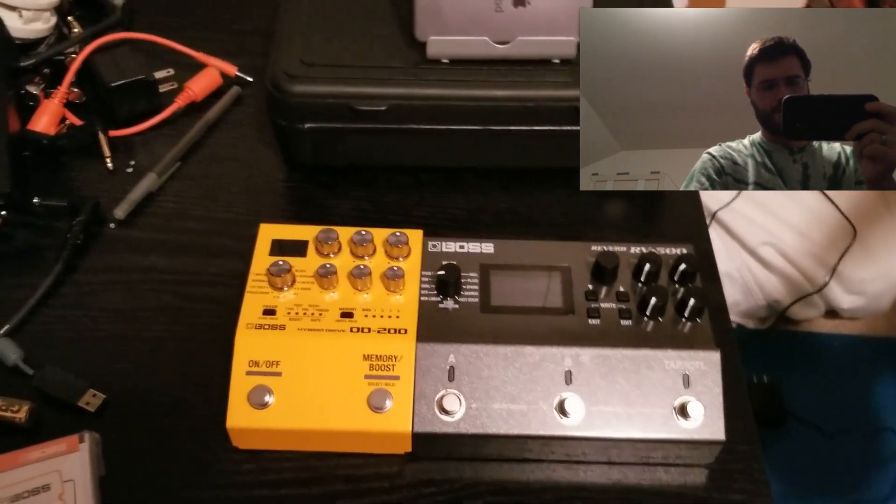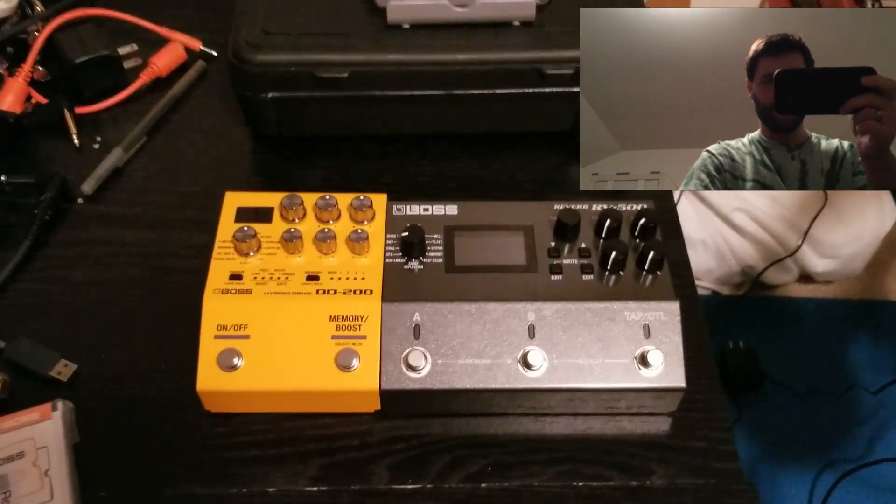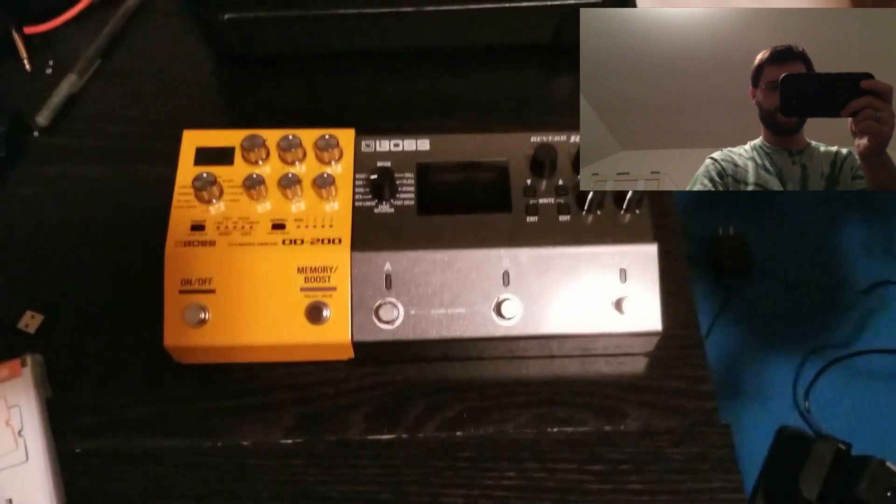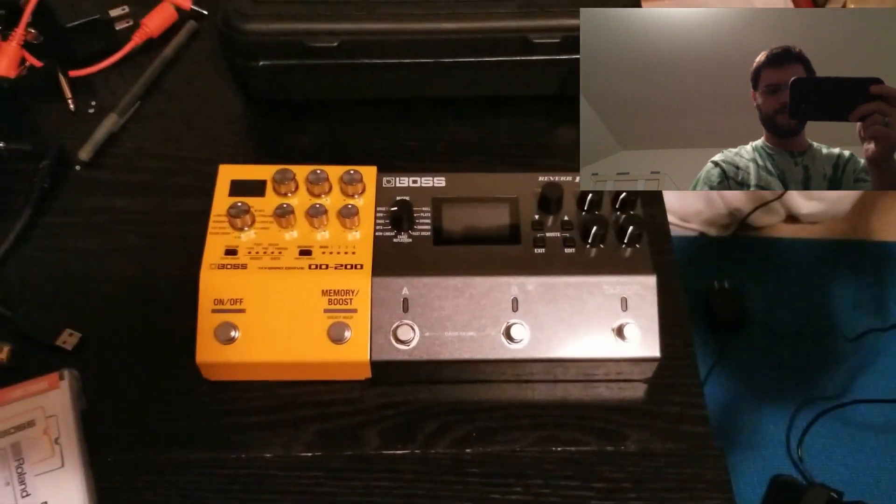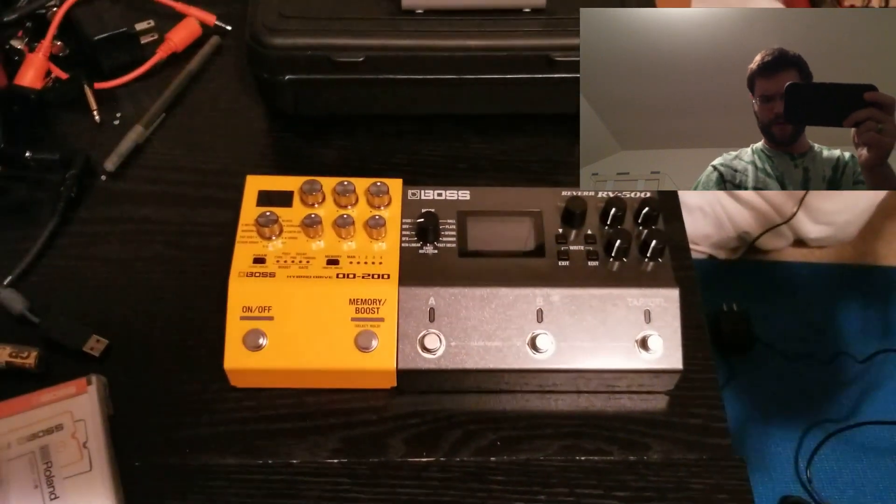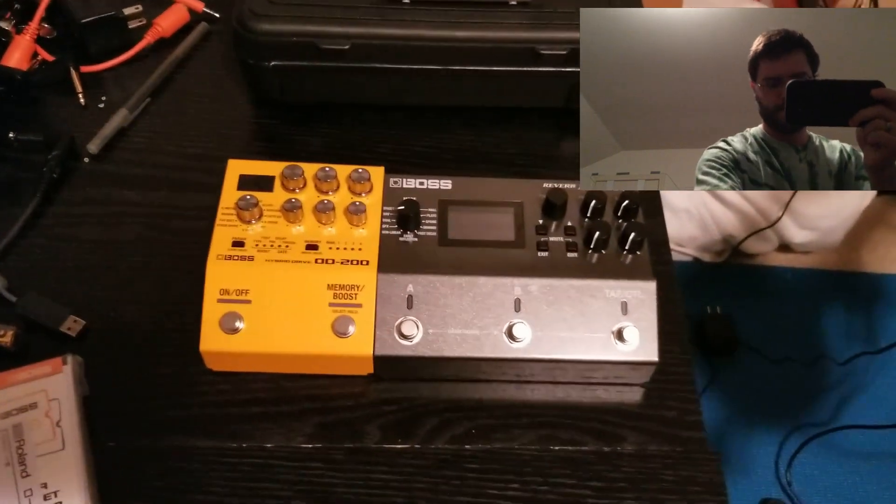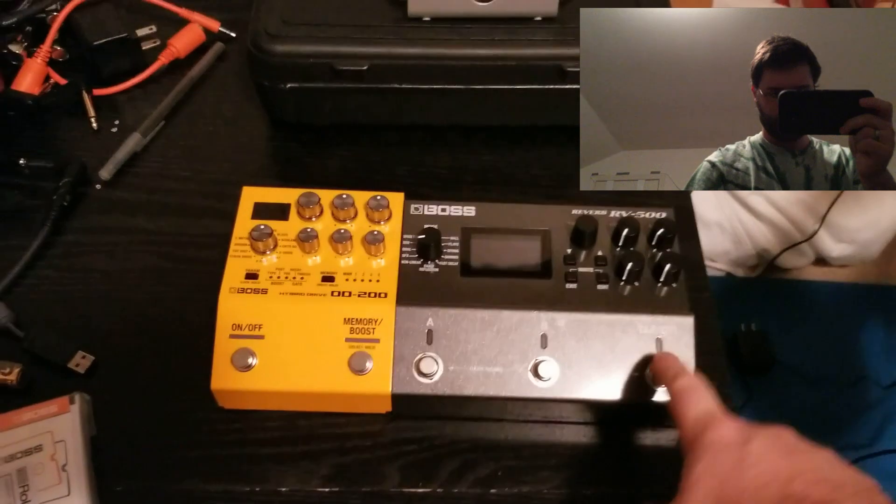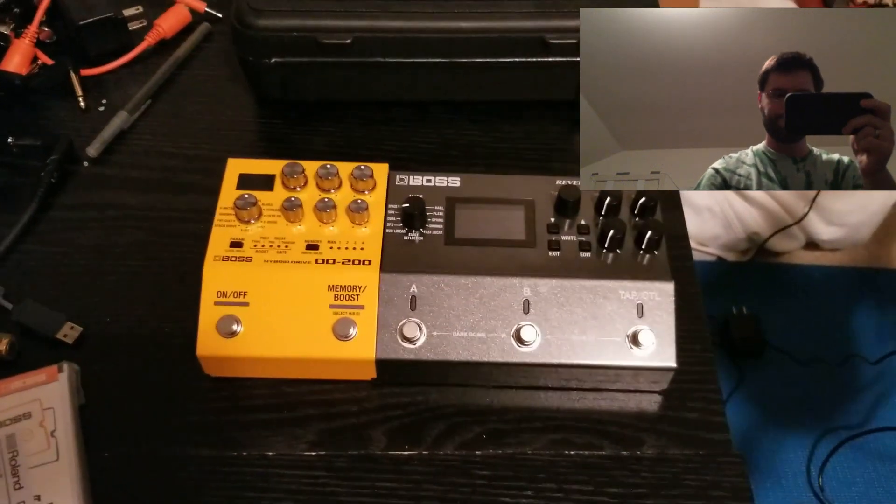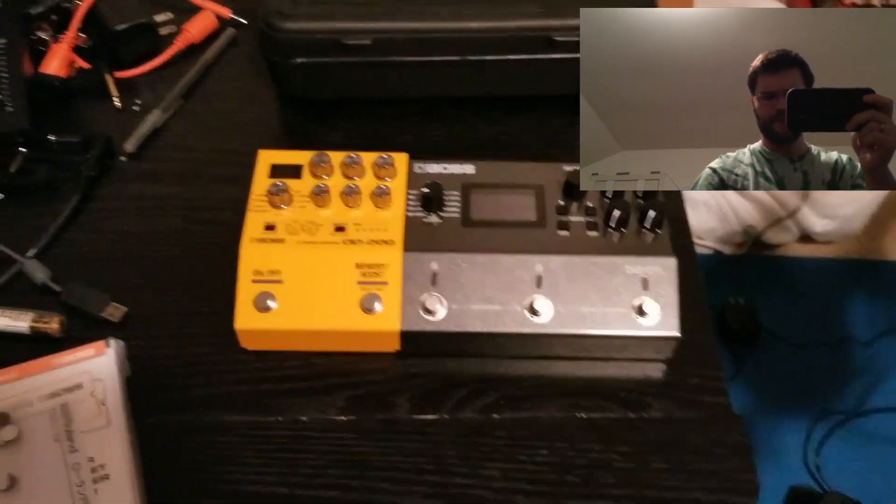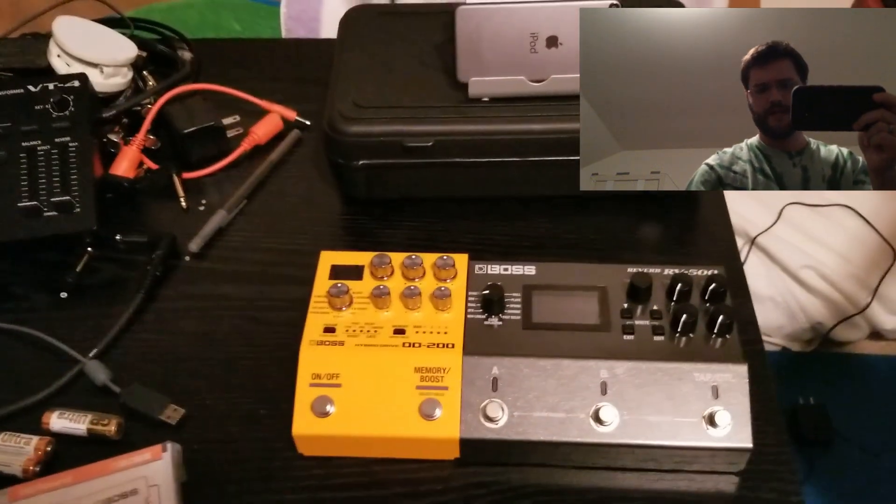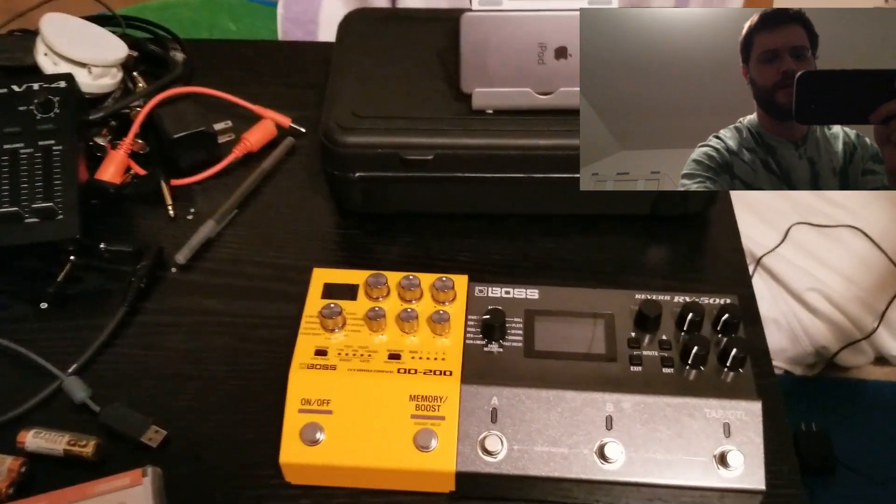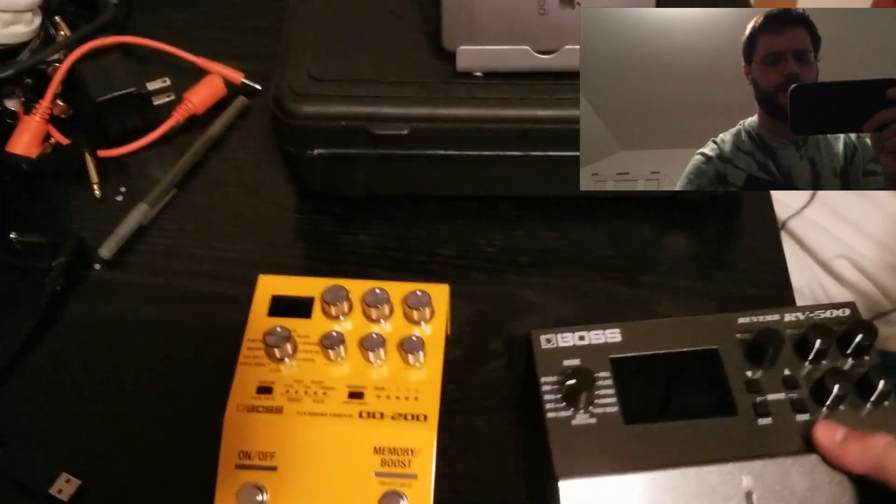The main reason I got this one and not the delay or the modulation, I'm going to eventually get the 500 series of the modulation and delay so that I can have the full MIDI inputs on the back.